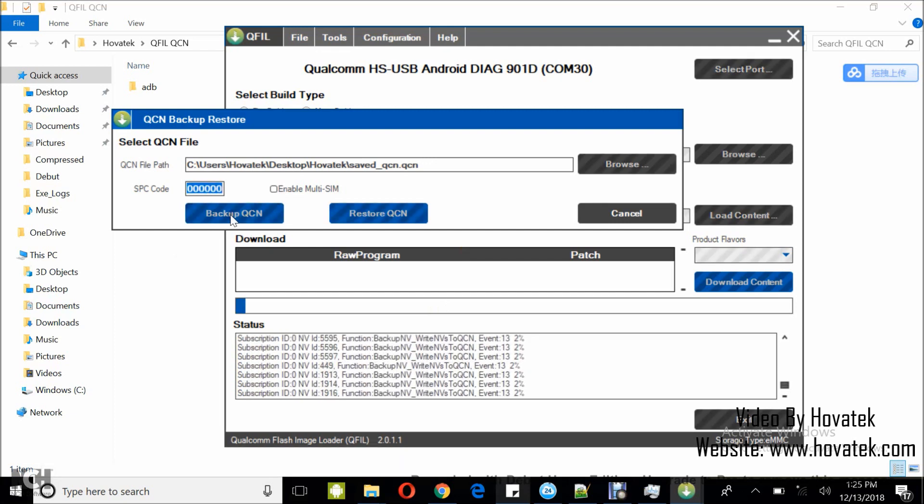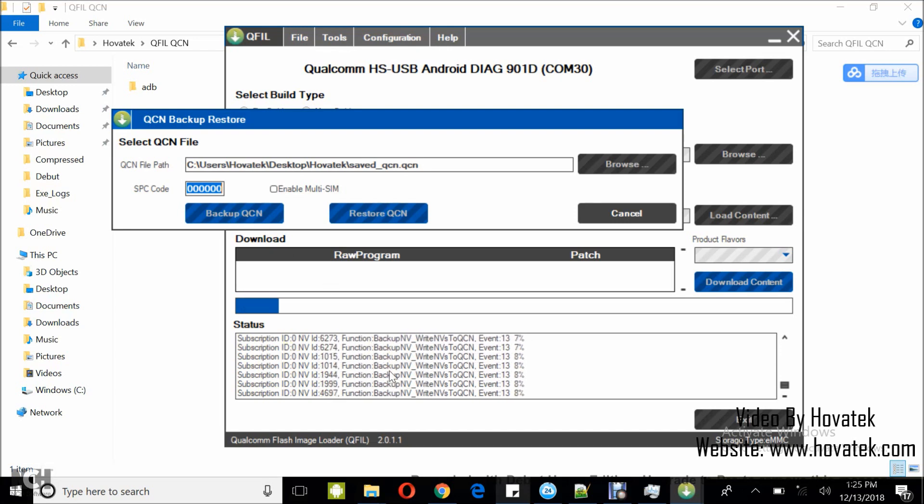Once you do that, you see the status here. Just sit back and wait while QFIL backs up the QCN file.